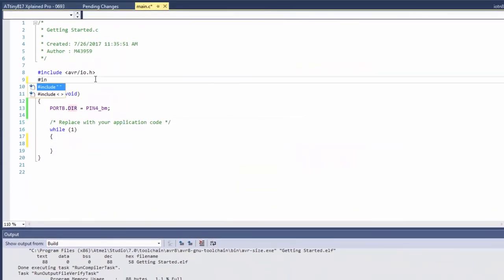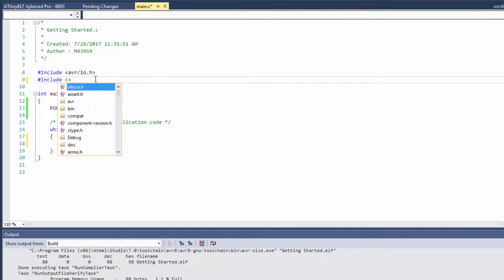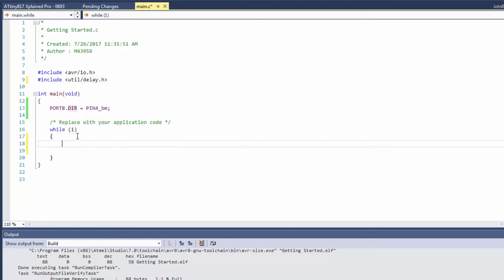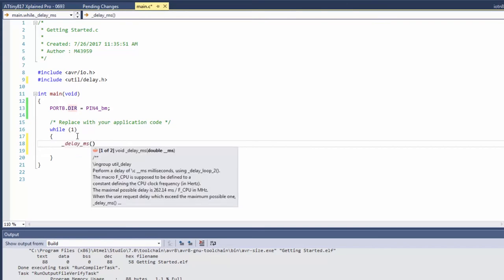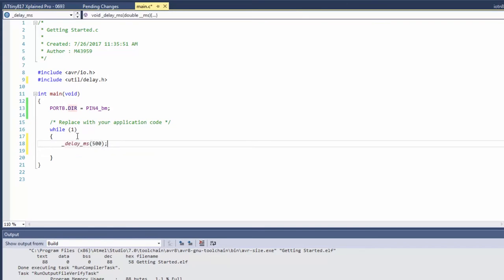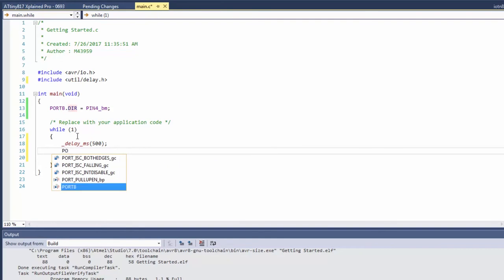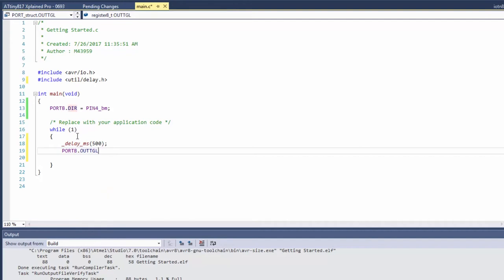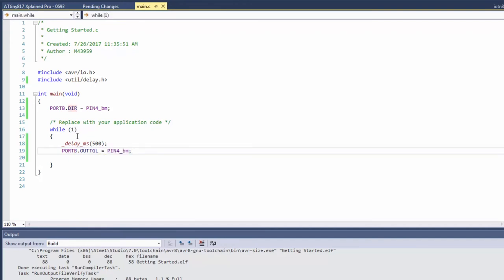First including it, util delay, and now I can use one of the functions and I can go port out toggle to toggle the pin.